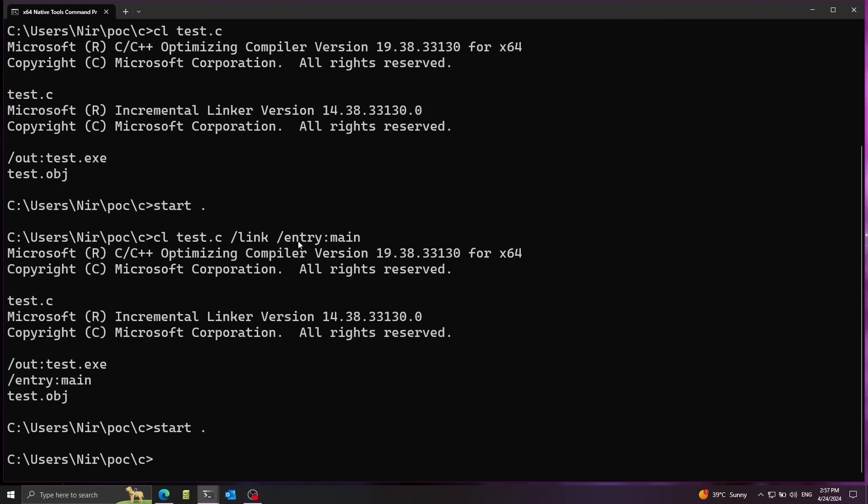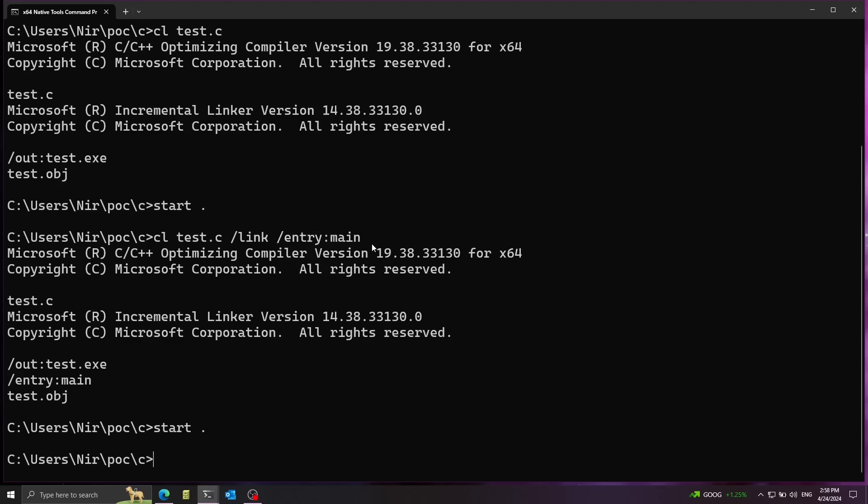Now notice that because we're not using the CLibrary entry point anymore, all the initialization code of the CLibrary is not going to happen. So in case you decide to write the code like this, you should rely on the Windows API instead of relying on CLibrary functions.